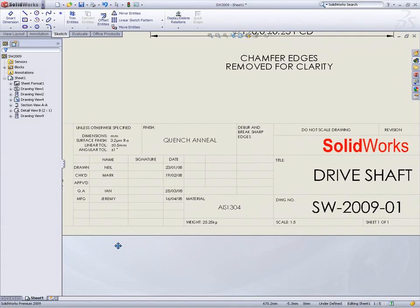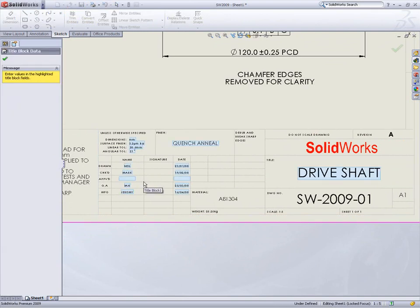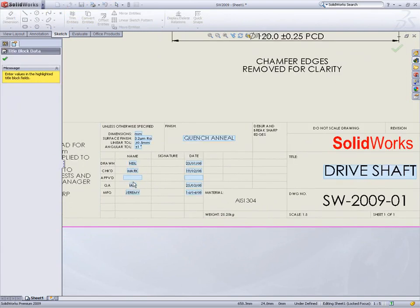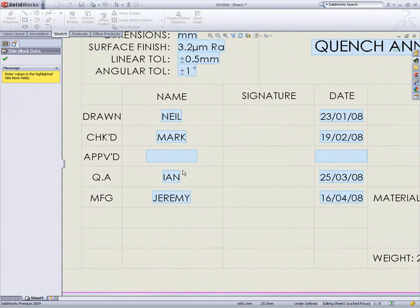Automatically filling out the title block in a drawing is an extremely powerful feature in SolidWorks. However, some fields may be just plain text and some may be custom properties from the model or the drawing.